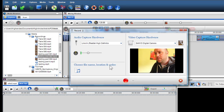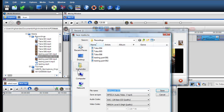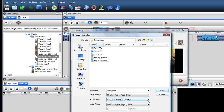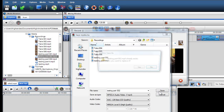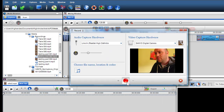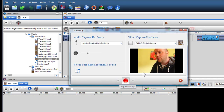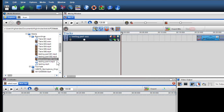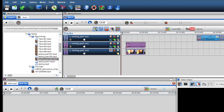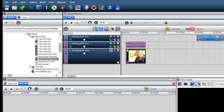Again, choose your Name, Location, and Codec for the recording by clicking on the Name, Location, and Codec icon. Click the Start Recording button to begin recording. You will see the length and size of the file being recorded. Click Stop to stop the recording. The Media Browser will automatically find the file. Simply drag the file into the mixing screen to begin mixing with it.